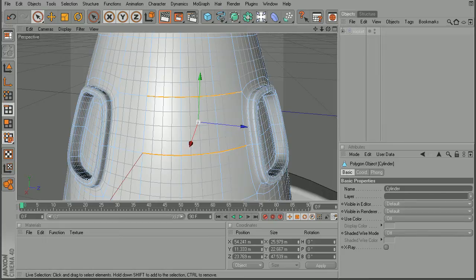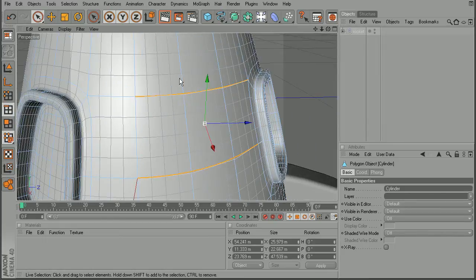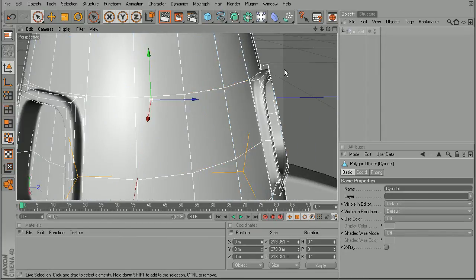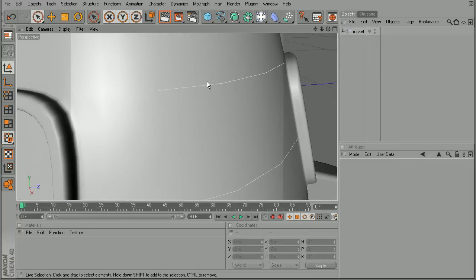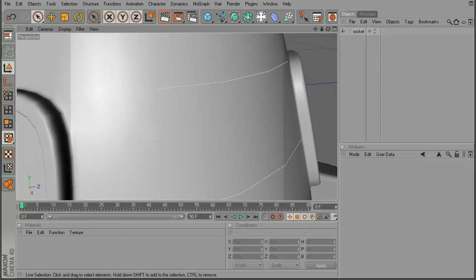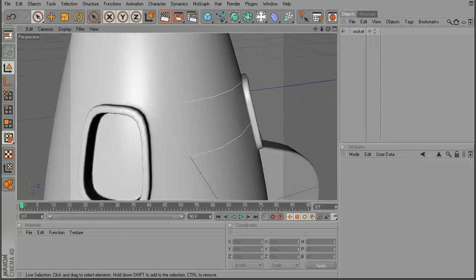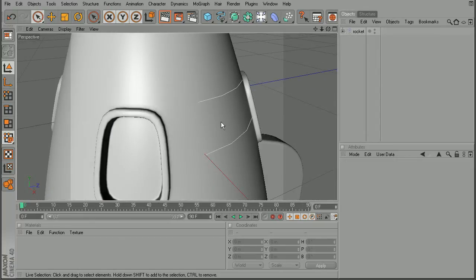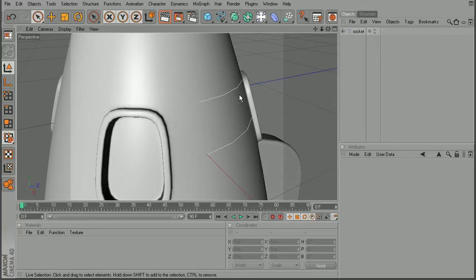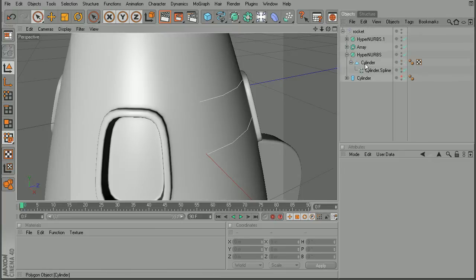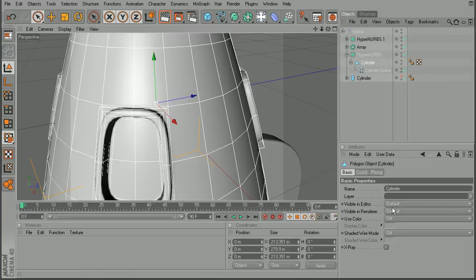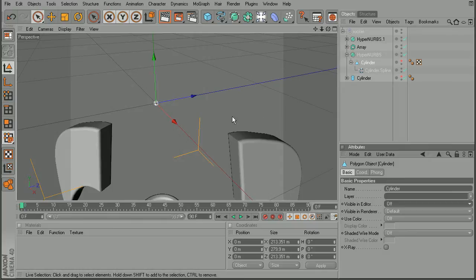So once we do that, our edges will be converted into splines. So let me come back here and we can already see that we have the splines here on our shape that we've created. So if I come in, just to make it a little bit easier, maybe turn this cylinder off just so that we can see our spline.